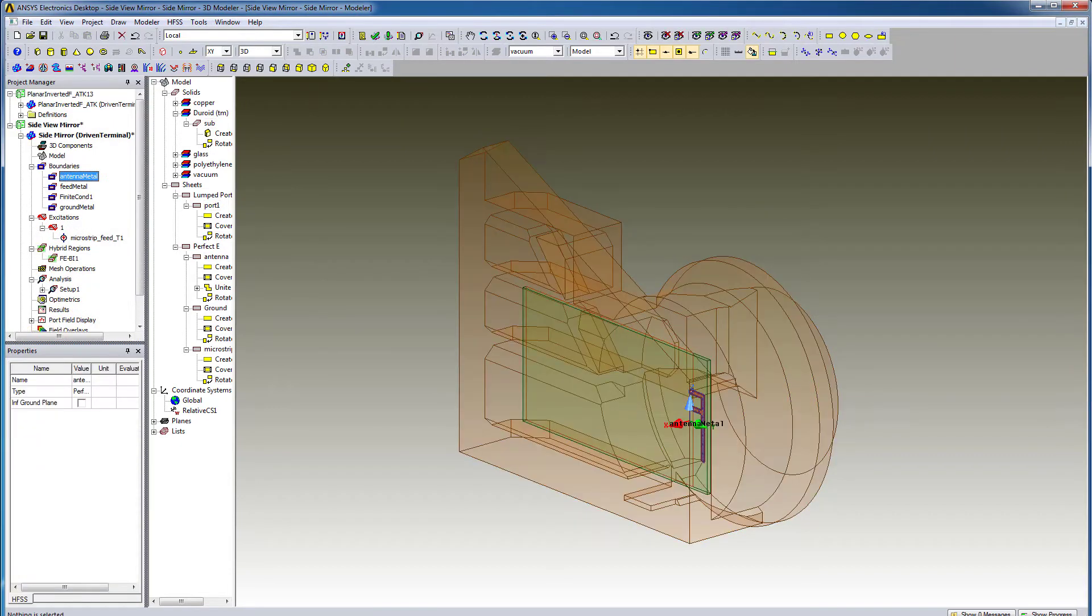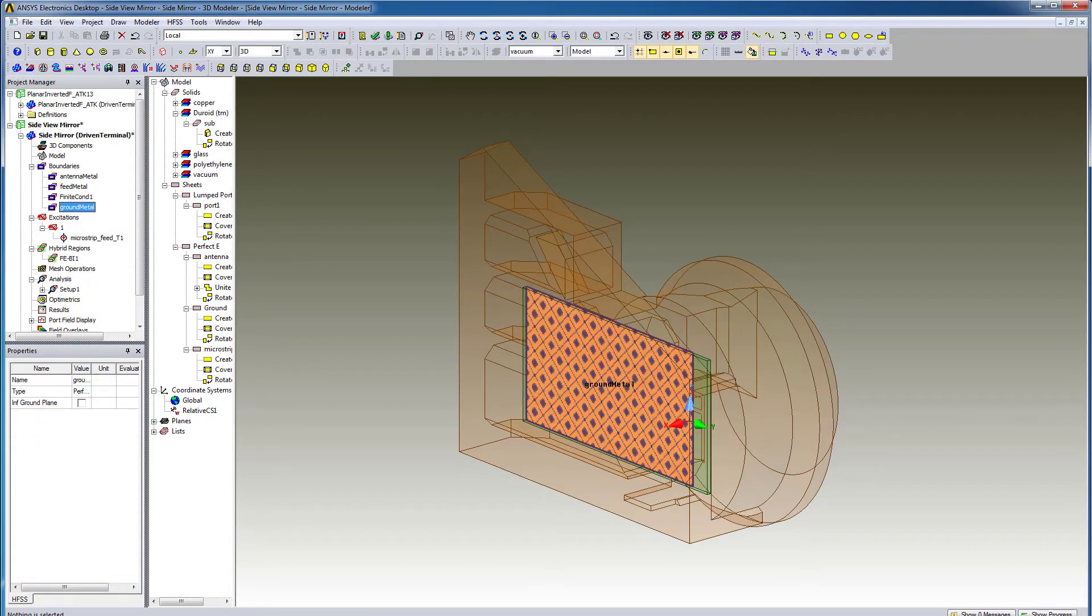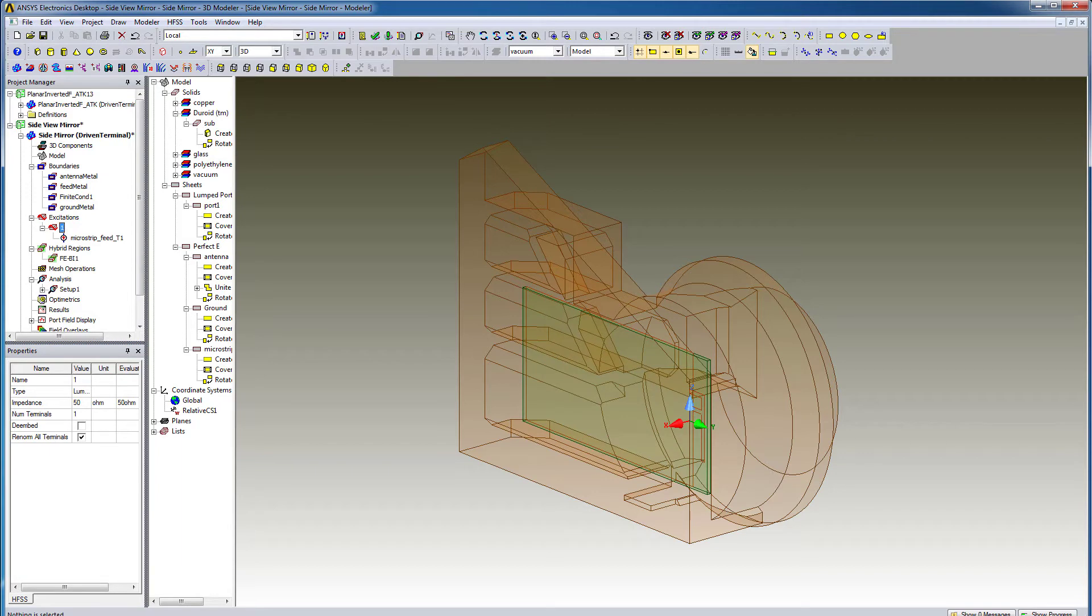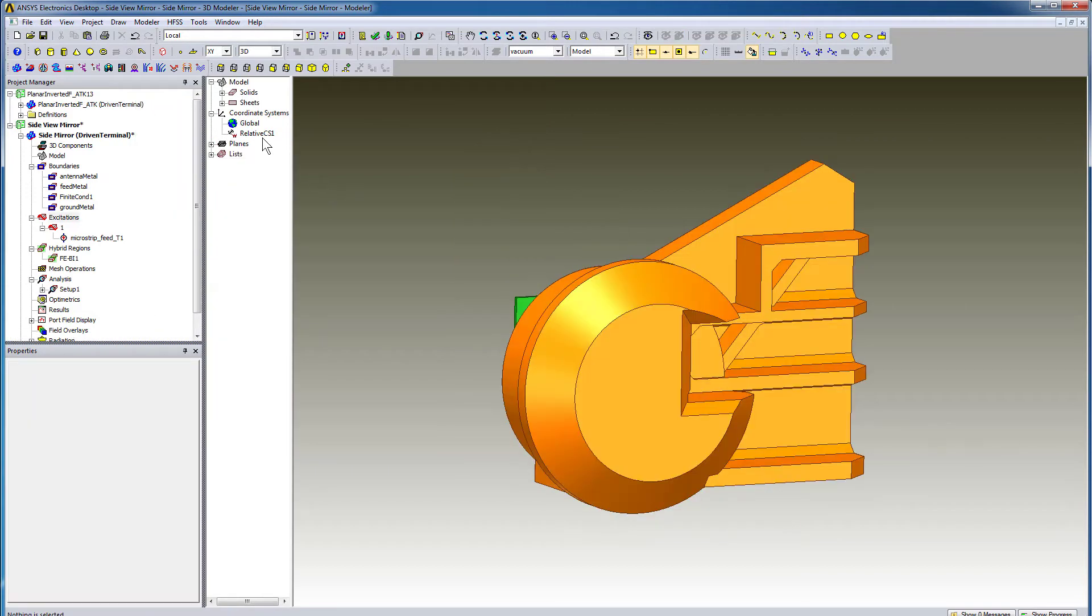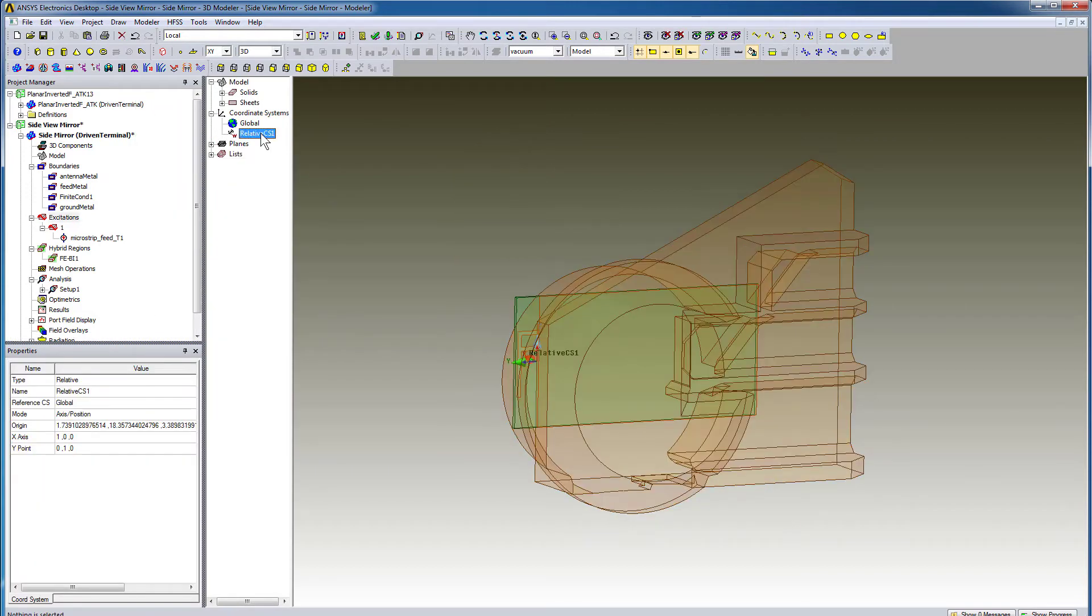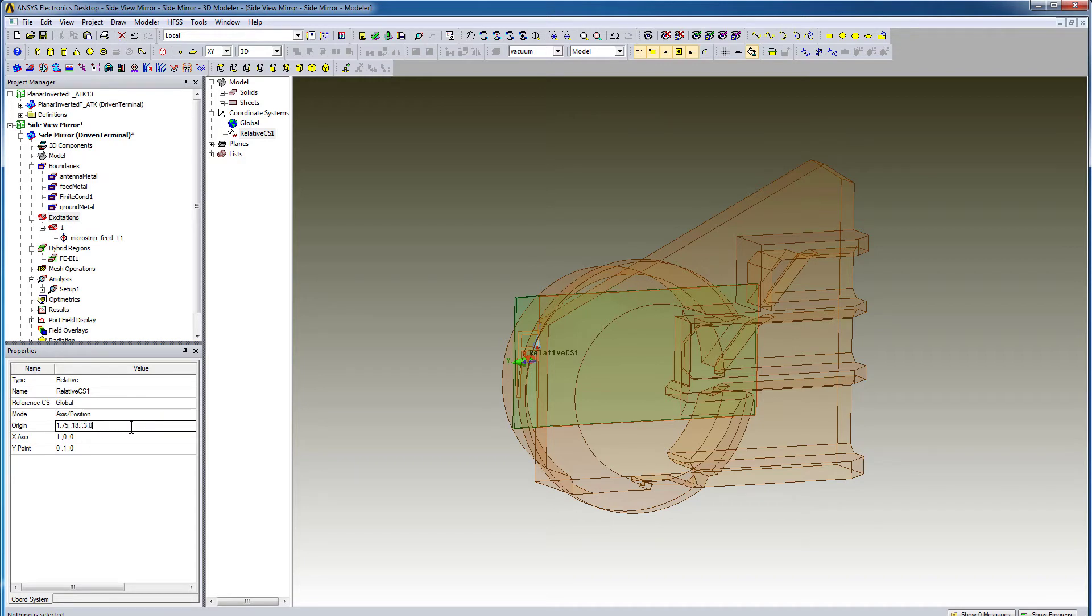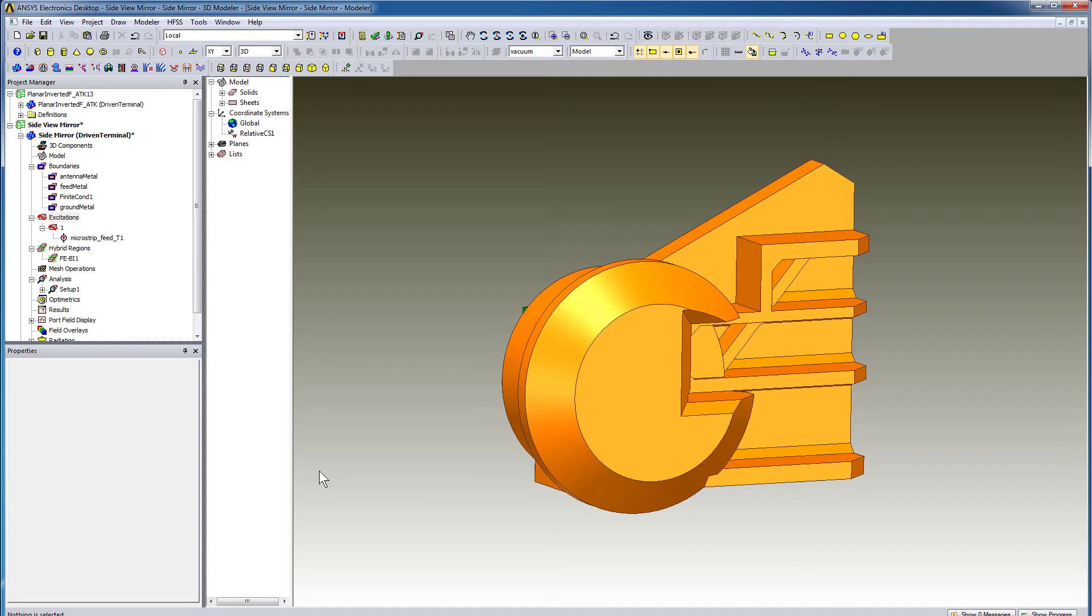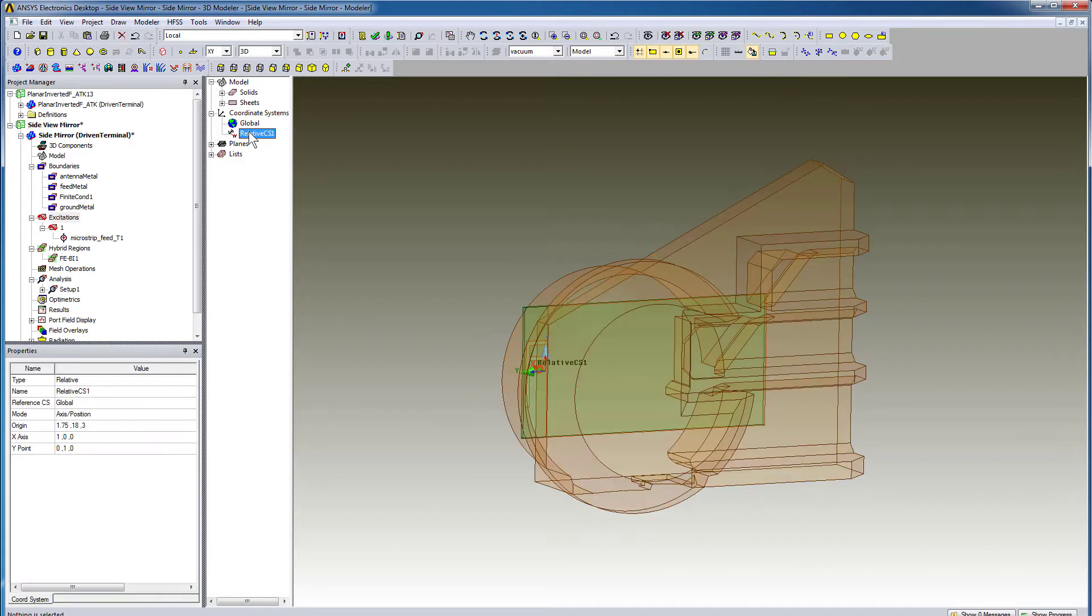The antenna's perfect E boundaries and lump ports are retained in the mirror assembly. The modeler in HFSS is very flexible, so you can modify the relative coordinate system as you wish. All the objects created in this coordinate system will move when you modify the relative coordinate system.